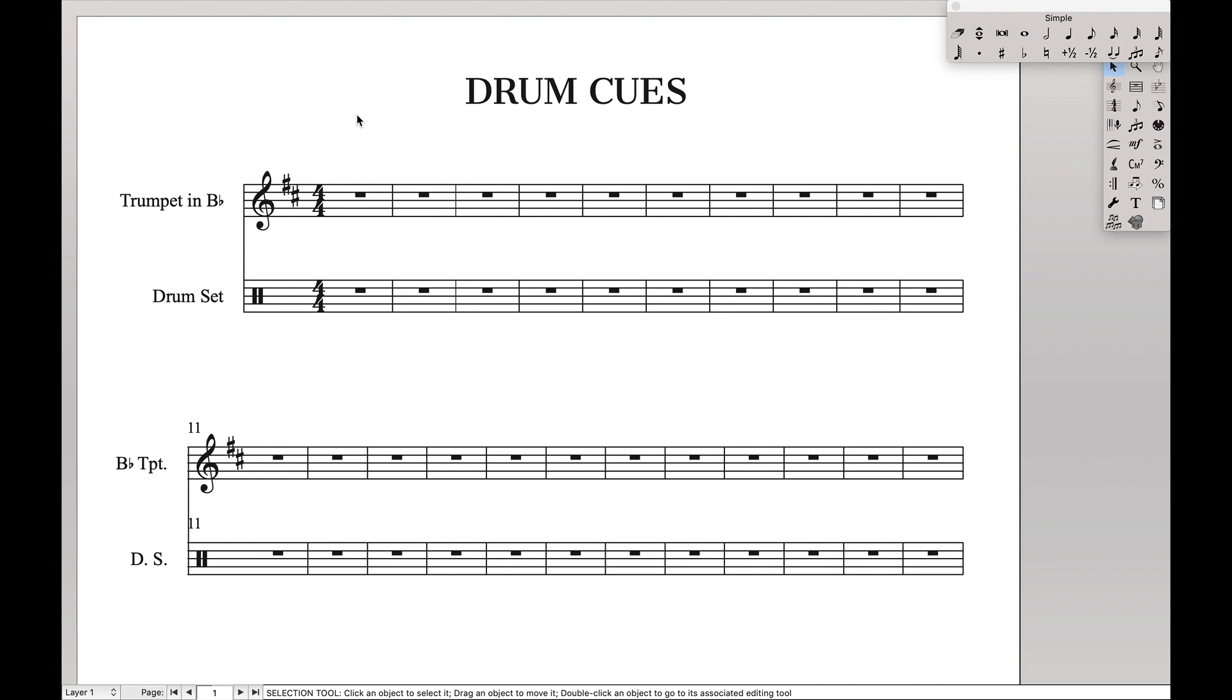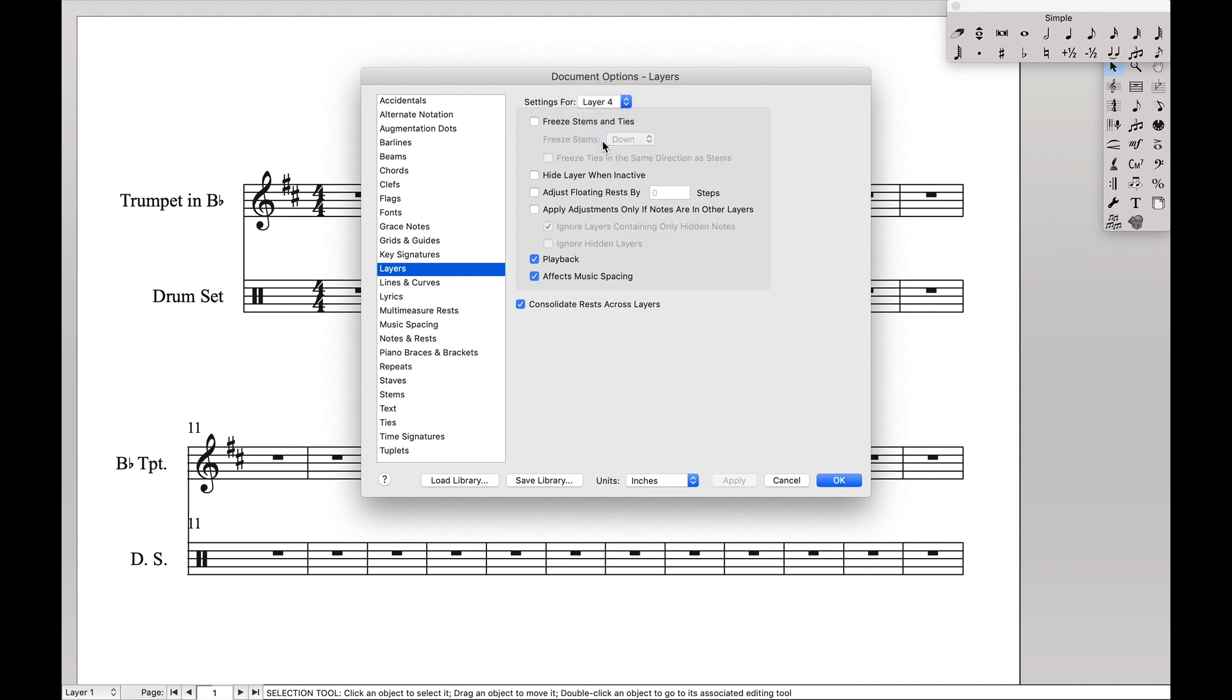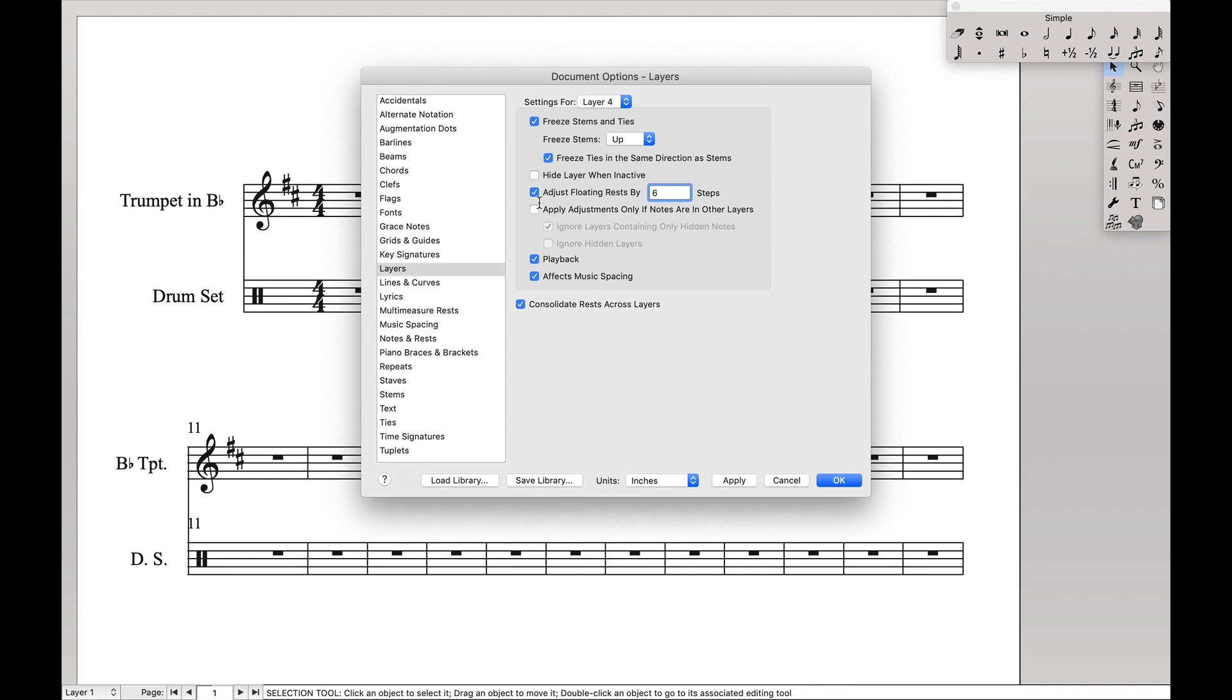So let's first define layer 4 how we want it. Open up your document options, go over here to layers, we're going to go from settings from layer 1 and layer 4. For stem and ties, we want the stems to face up, we want them to all be in the same direction, adjust floating rests by 6 steps. That'll make sure that the rests aren't in the middle of the staff, they're actually above it. And we do not want to hit this button because we're going to have other notes in other layers.